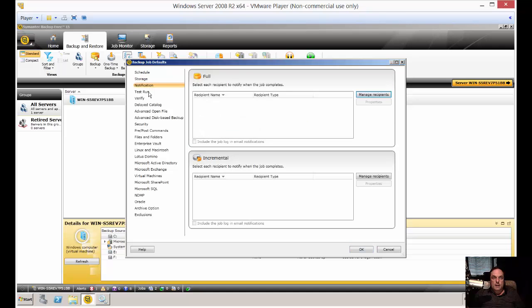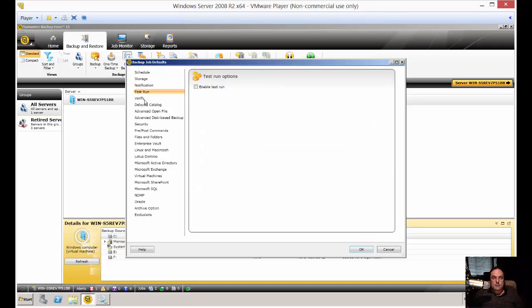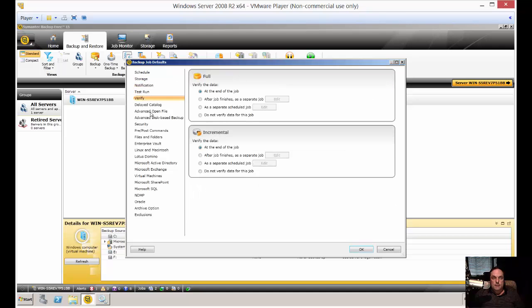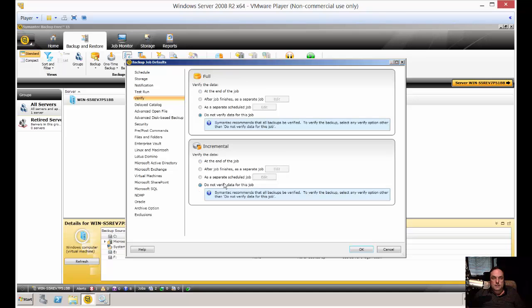You can change the notification, test run, verify. Usually we like to turn the verify off. That way it's not such a pain.